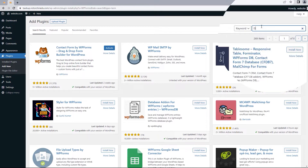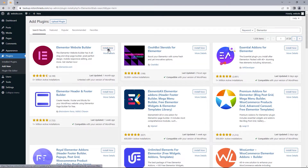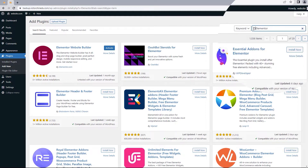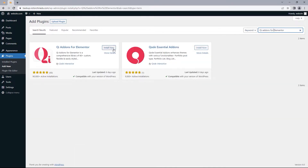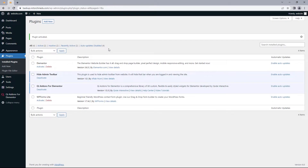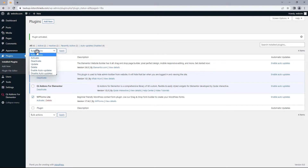While that installs, head on to search for Elementor and do the same. And lastly, search for QI Add-ons for Elementor, install and then activate. Now let's activate the other plugins — tick this, bulk action, activate, and apply.